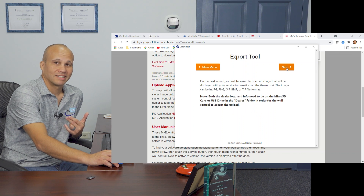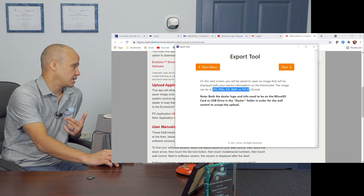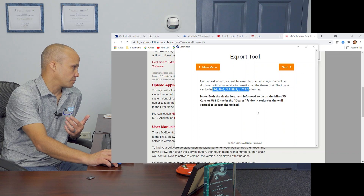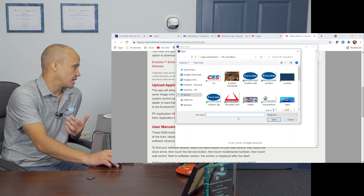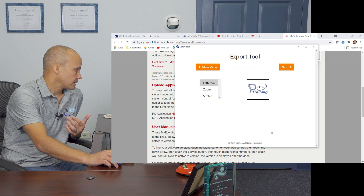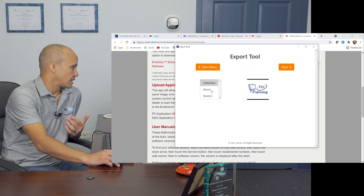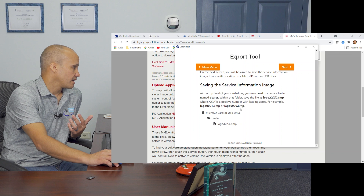Let's do the logo one first. Click Export Logo, then Next. It tells you the file formats you need — you probably already have your logo as a JPEG or TIFF. It's going to save to a micro SD card in a folder called dealer. Hit Next, go find your logo on your computer, choose whether you want it to be letterbox, zoom, or stretch style, then hit Next. It tells you to save it in a folder called dealer on your card.